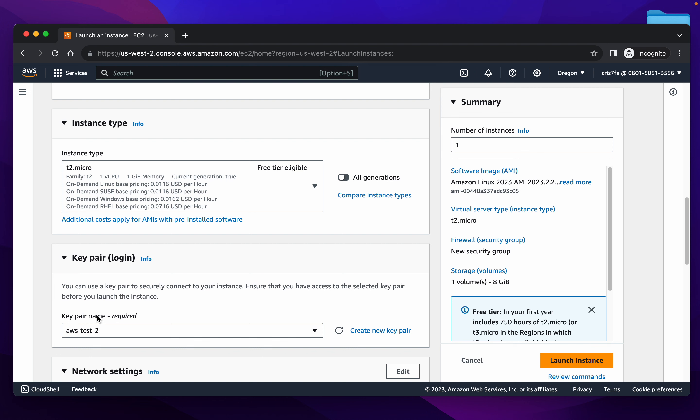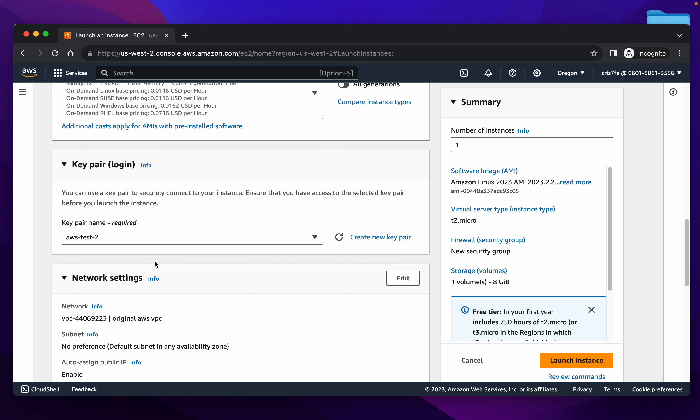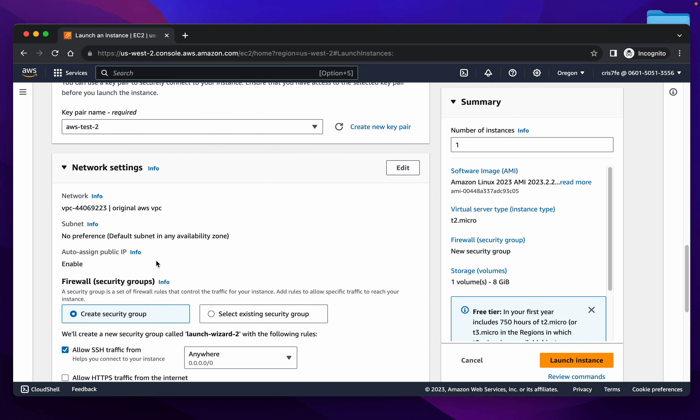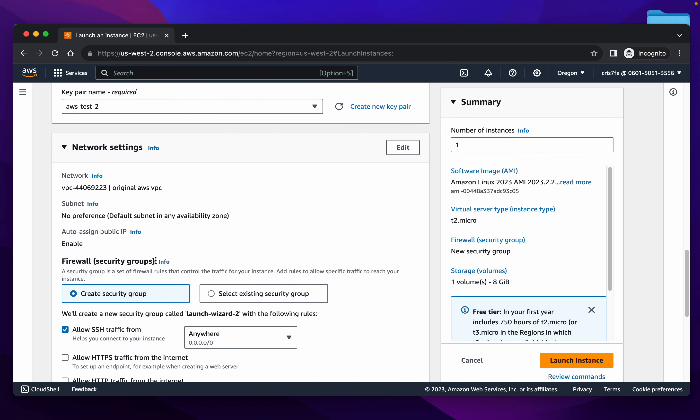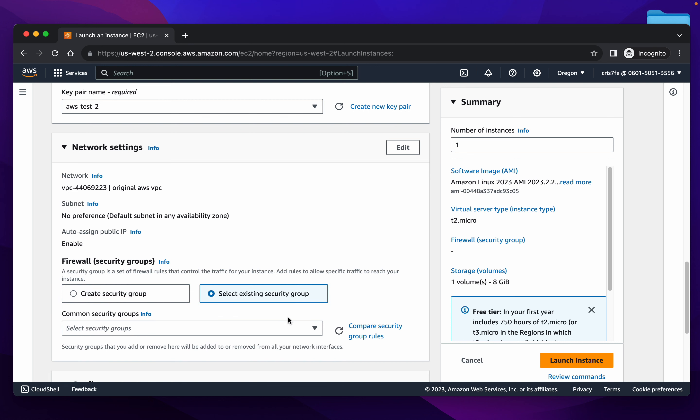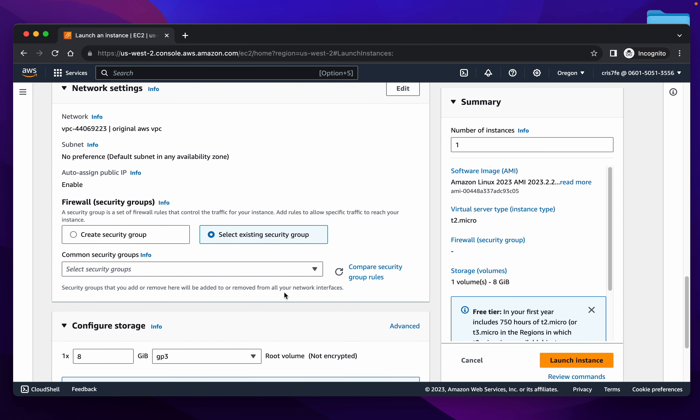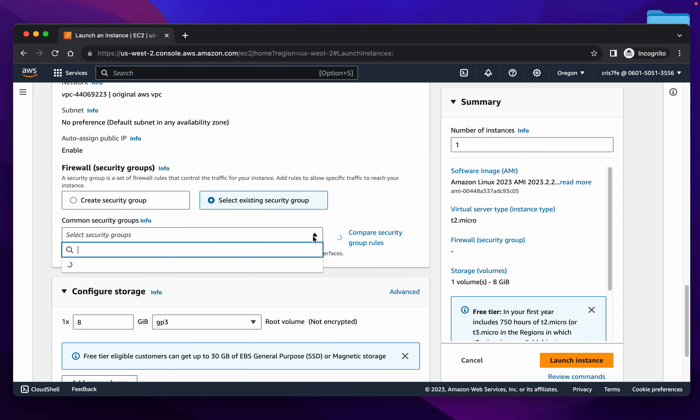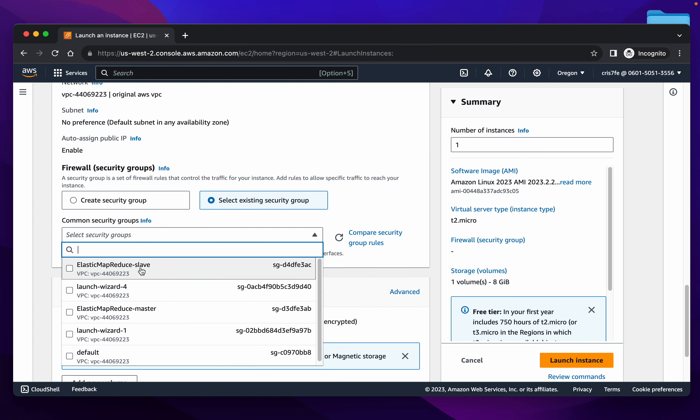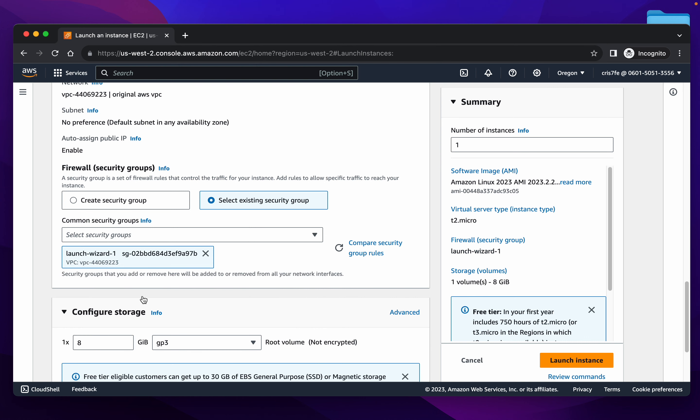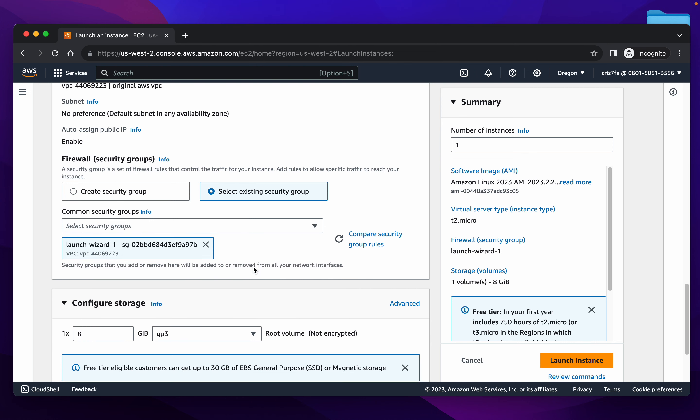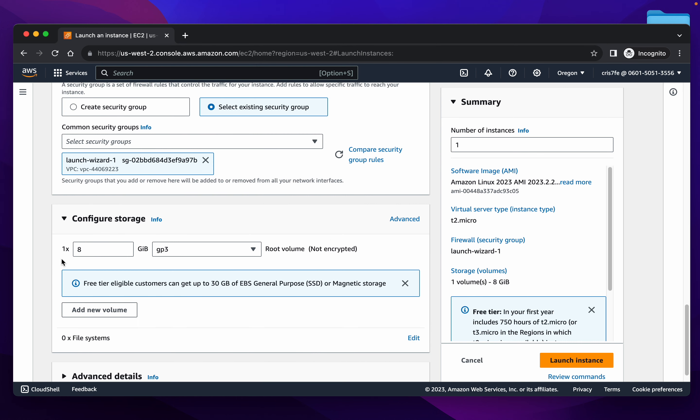We'll use our key pair that we have and we'll use an existing security group where we've already created the correct inbound rules to open up the ports that we're going to be needing. We'll take a look at that a little bit later just to ensure that you know how to add those inbound rules to your security group.